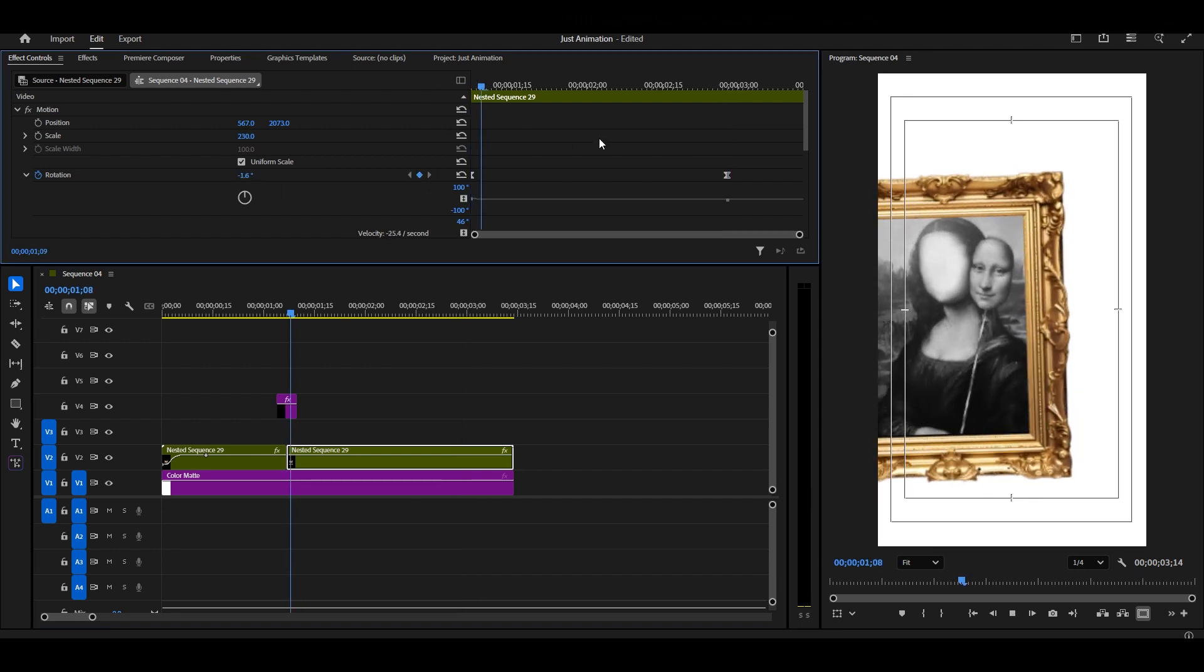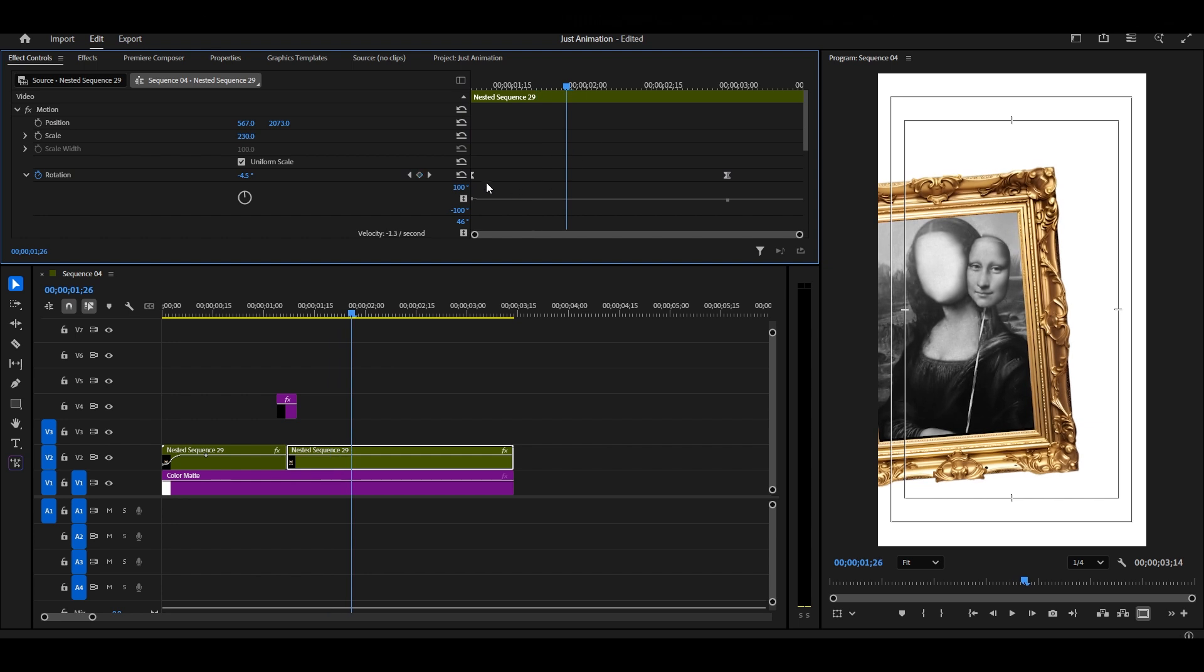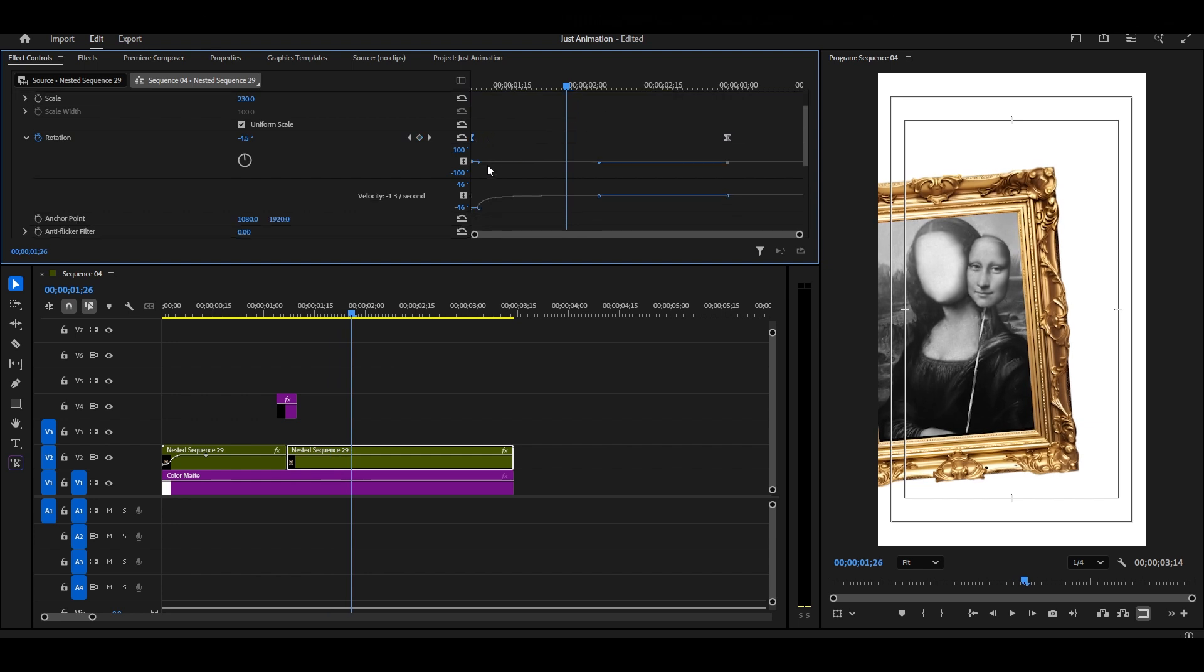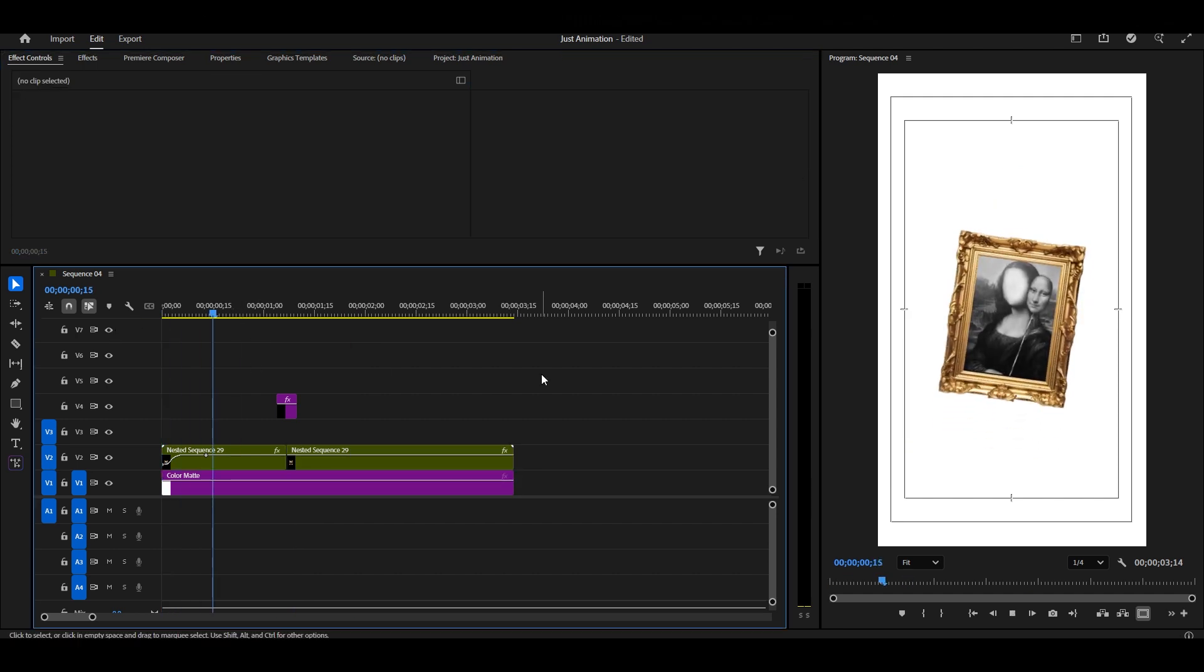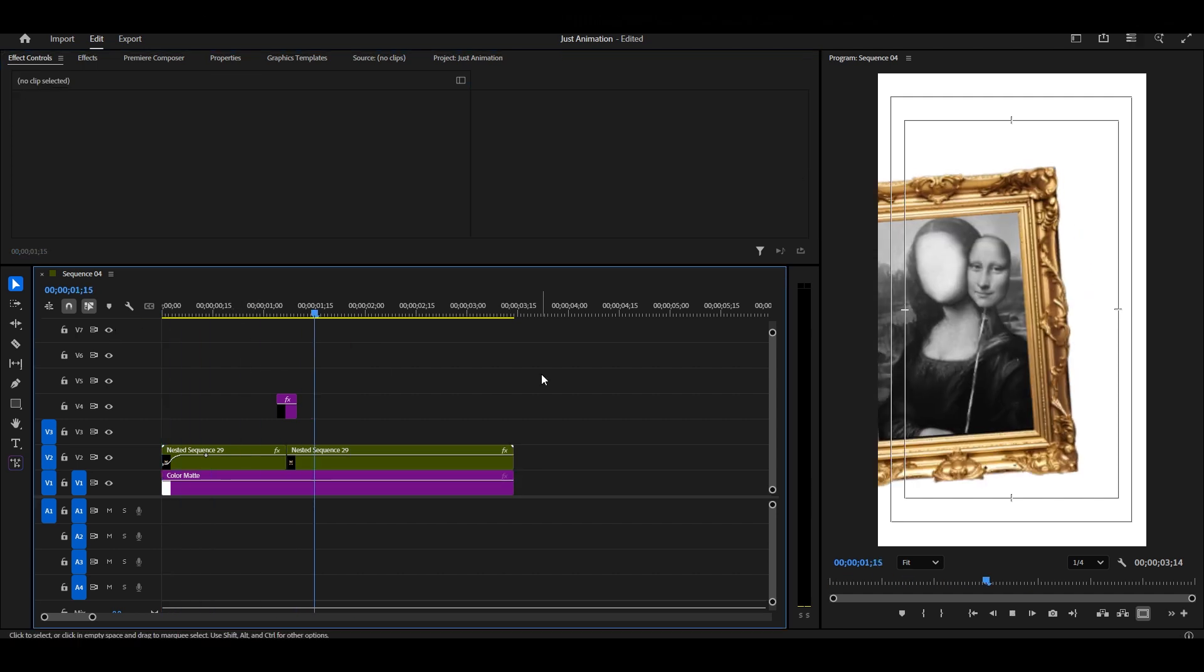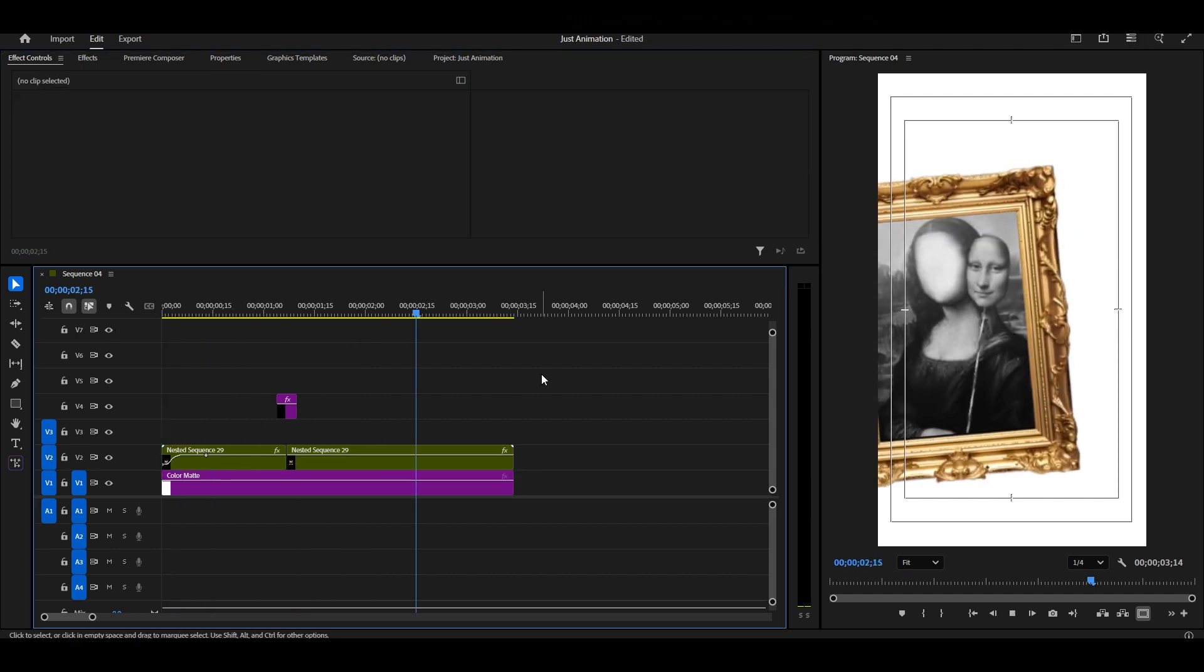And now when we play it back, you can see how smooth, natural, and professional this transition looks. Even though we rotated and scaled, it doesn't feel jerky. It flows beautifully.